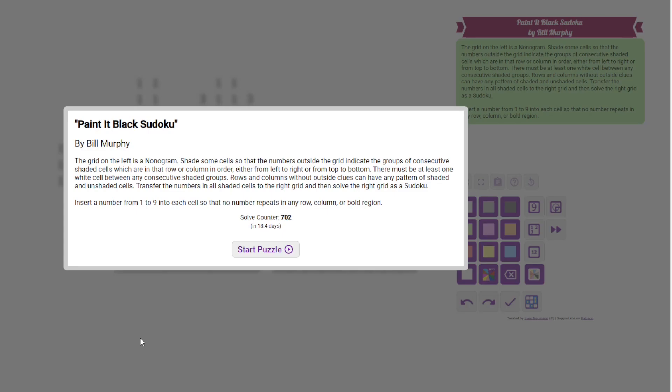Hi everyone, this is the Gas Walkthrough for August 31st. I'm Philip Newman. Today I'm solving Paint It Black Sudoku by Bill Murphy.